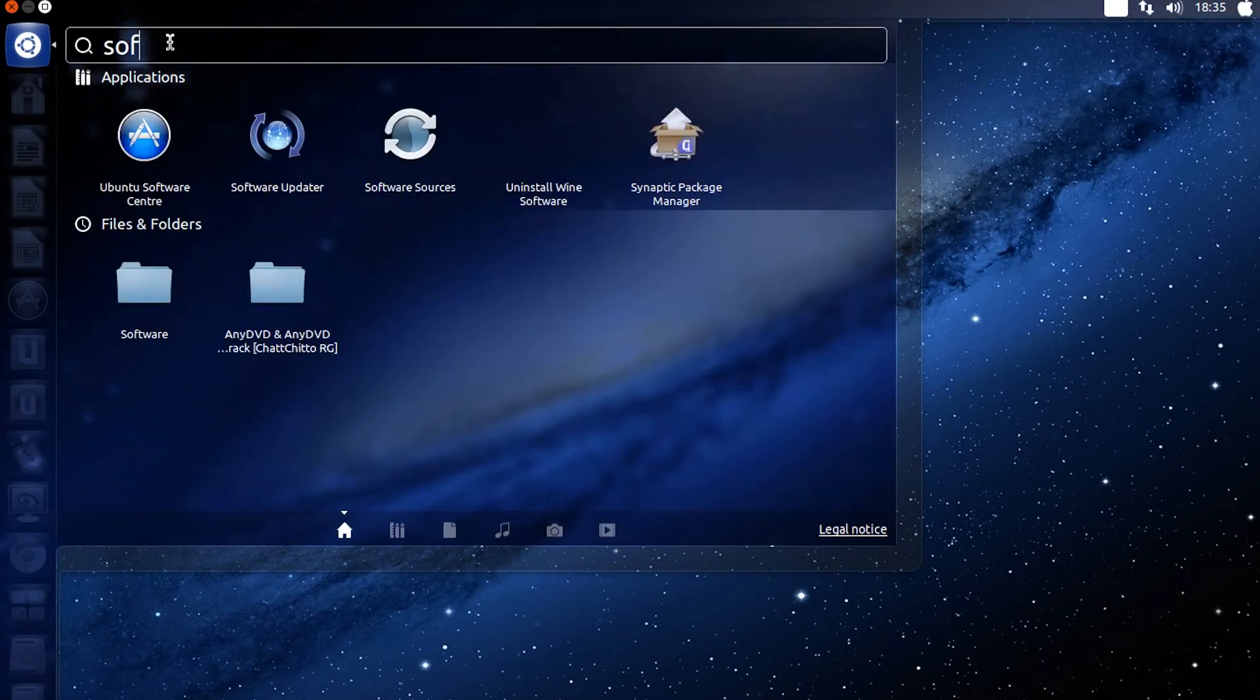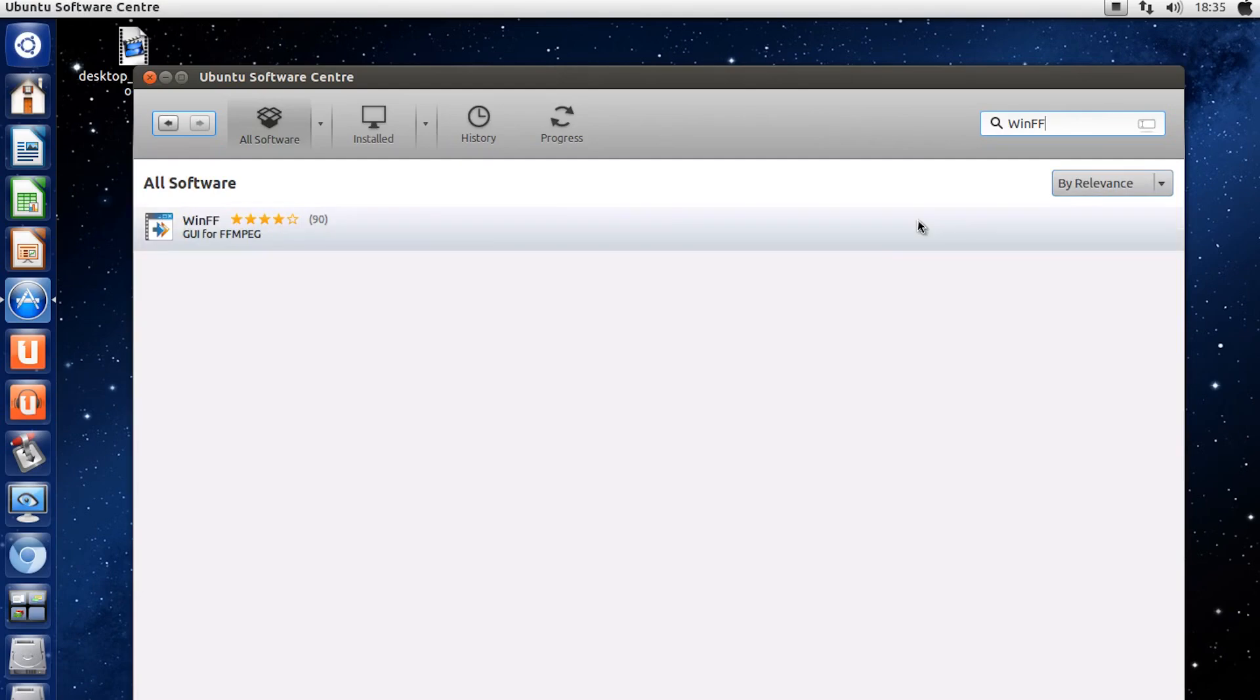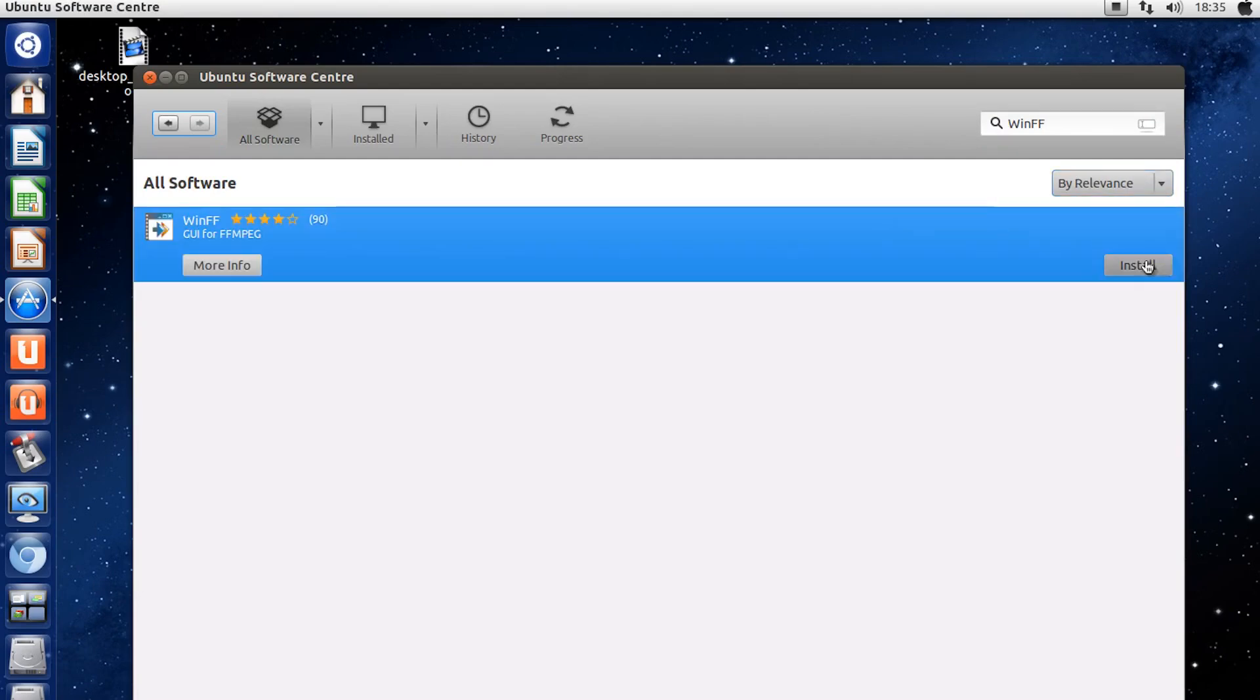The software you need is WinFF. You can find and install it from within the Ubuntu Software Center.